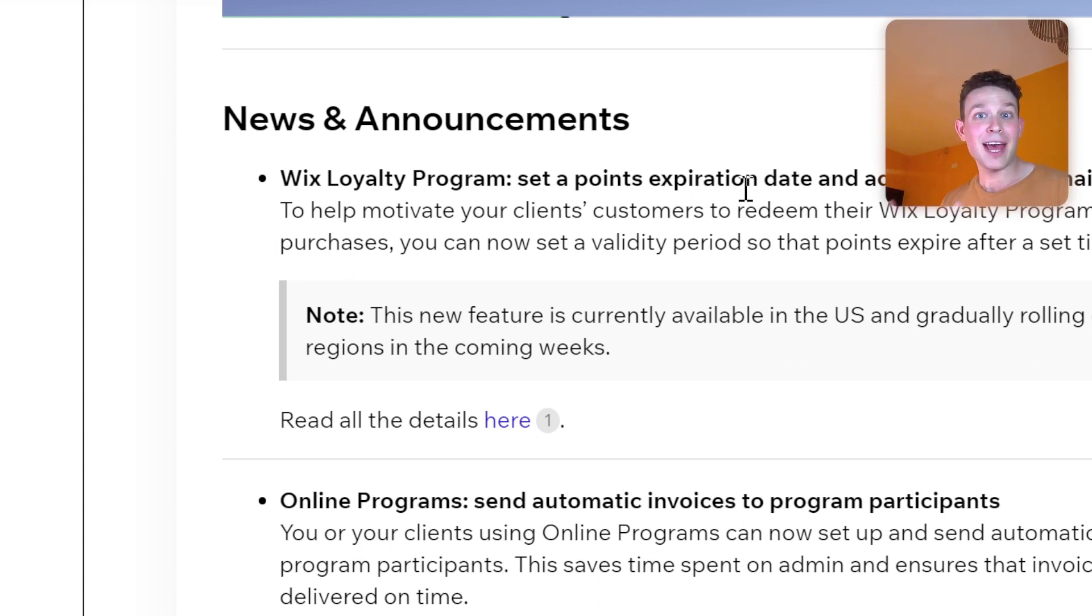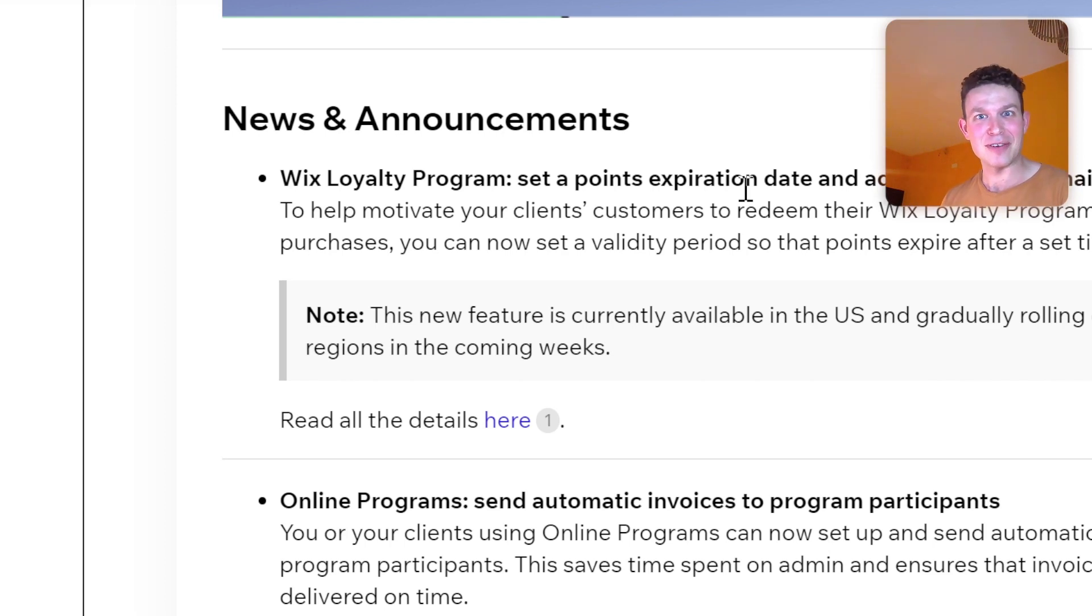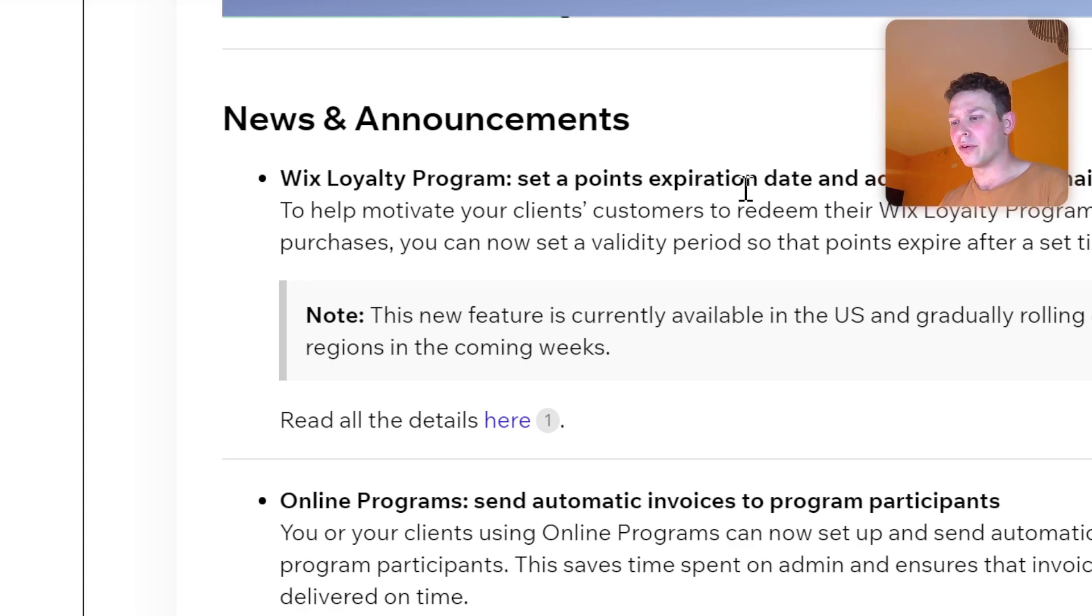Or forget and then not have the points anymore and then force them to buy more stuff on your website and frustrate all your customers. No, I'm just kidding. But yeah, so that's one update that we have over here.